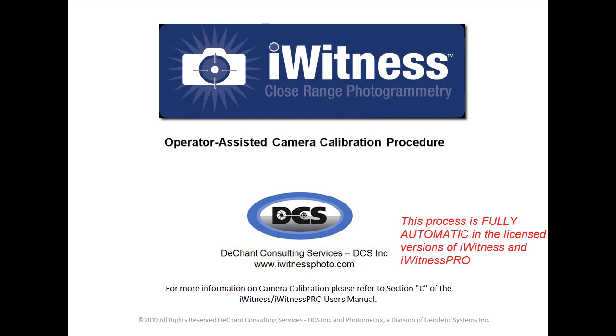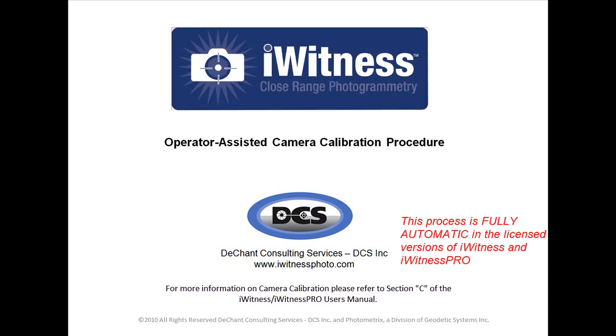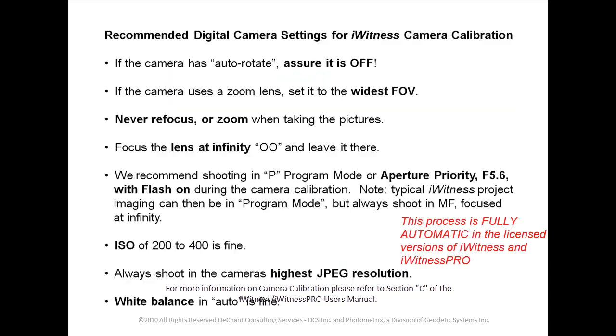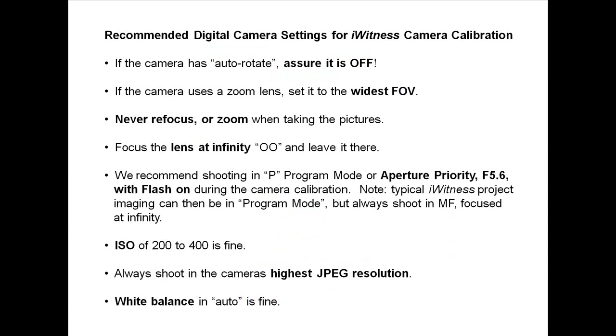Welcome to the Operator Assisted Camera Calibration Procedure. Recommended digital camera settings for the eyewitness camera calibration.